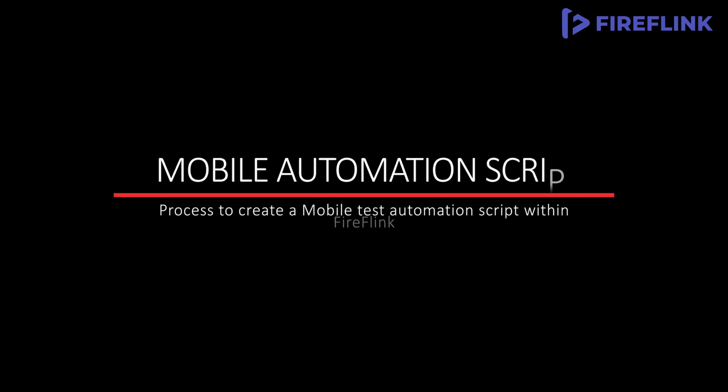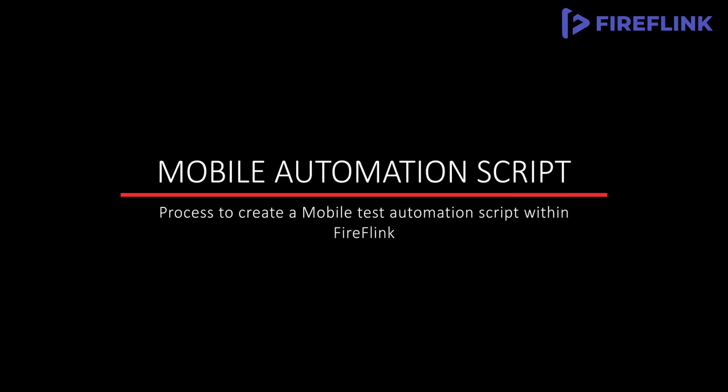This video demonstrates the process of developing a mobile automation test script using Fireflank.